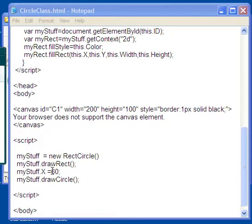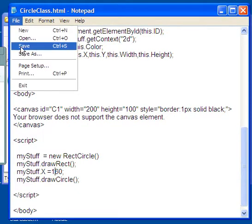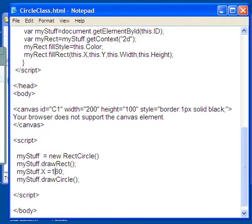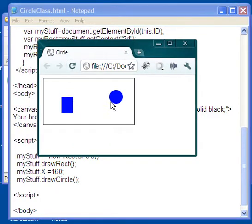Okay, let's make it 160, that'll really bring it over. Okay, file and save. I come over here now and I do a refresh and there it is. There's my circle over here.